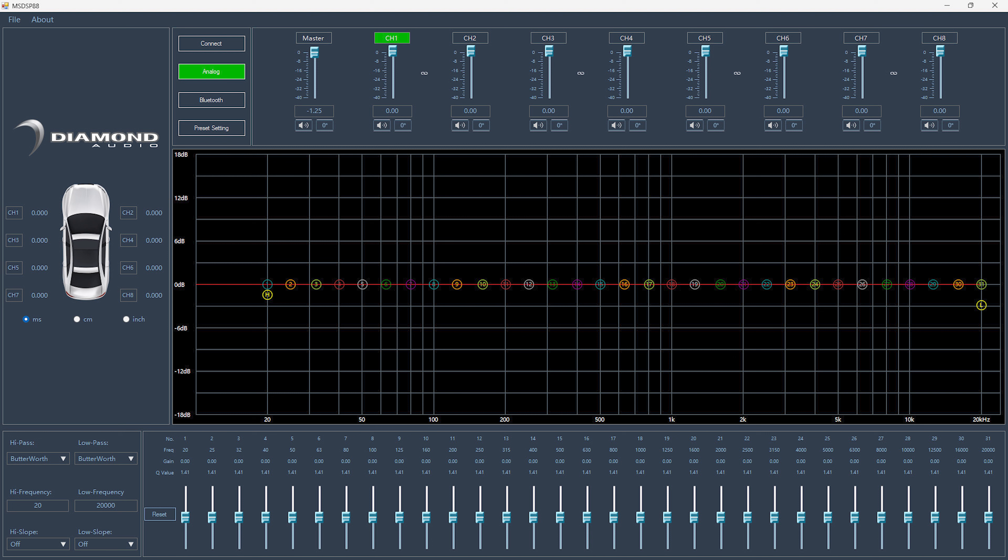The last section of the interface is the output channel control. This has your master volume, independent channel output gain control, as well as your phase inversion of zero or 180. You can also link channels together here and make some fine-tune global adjustments if need be.